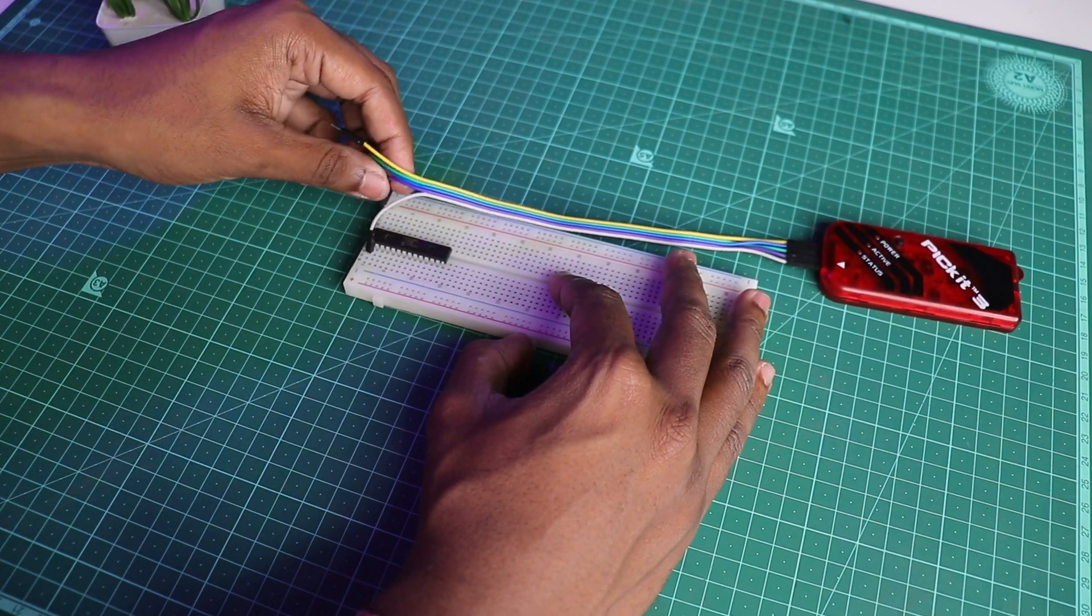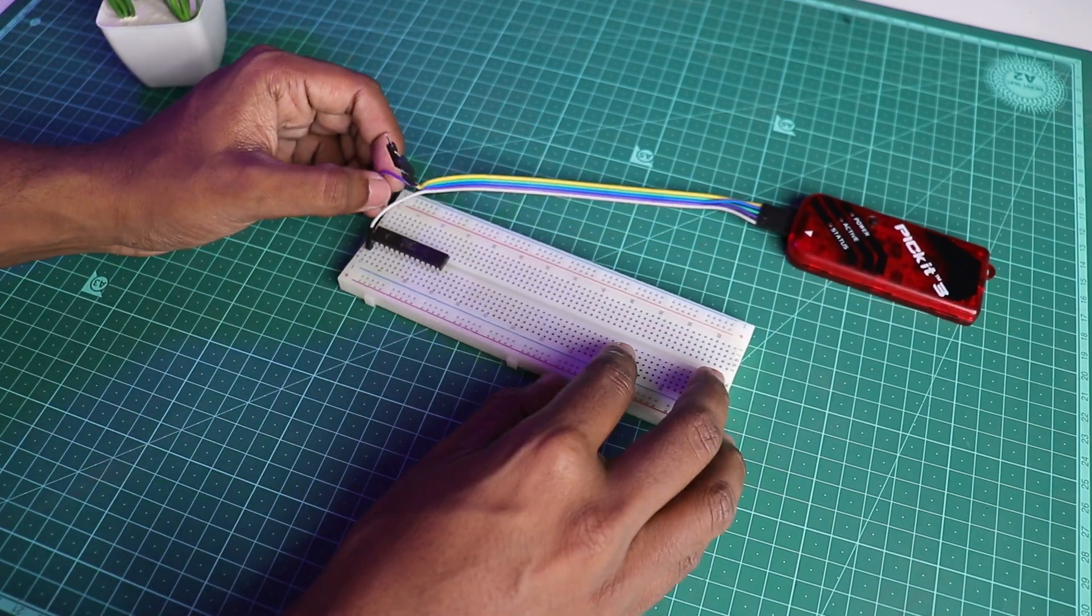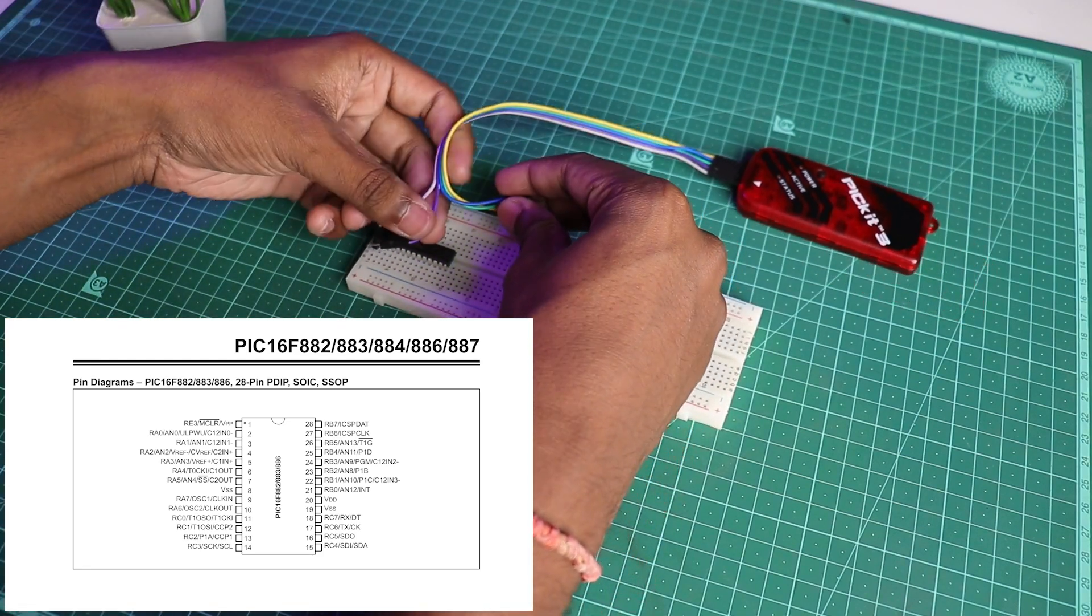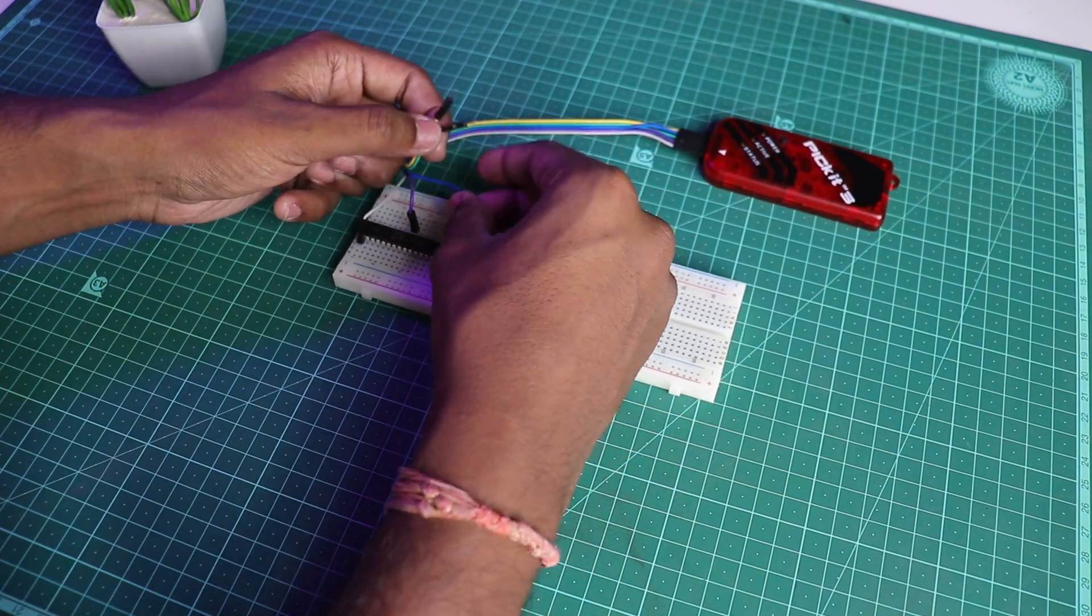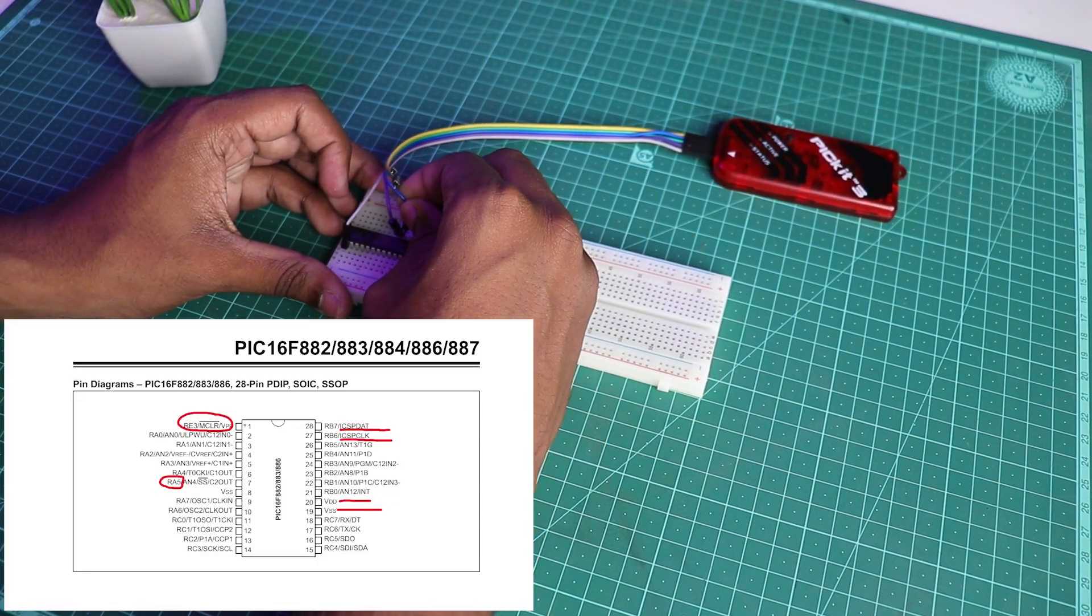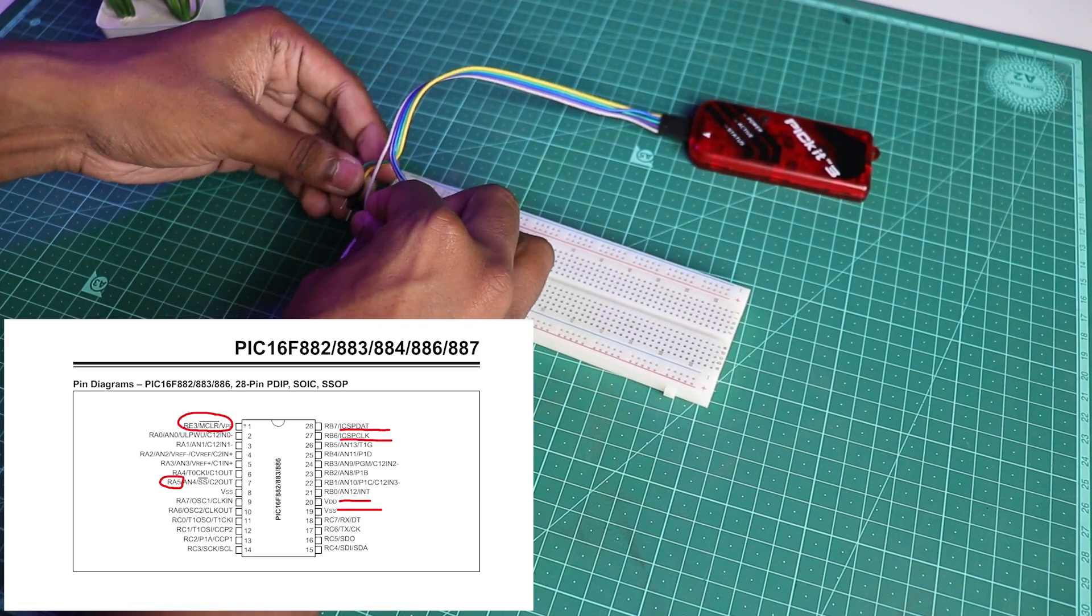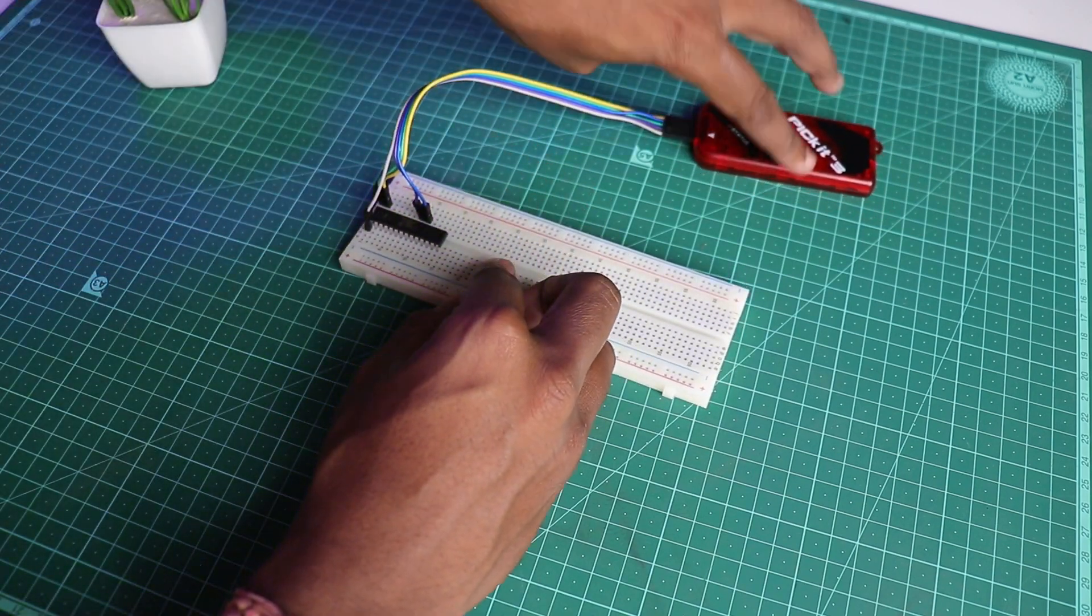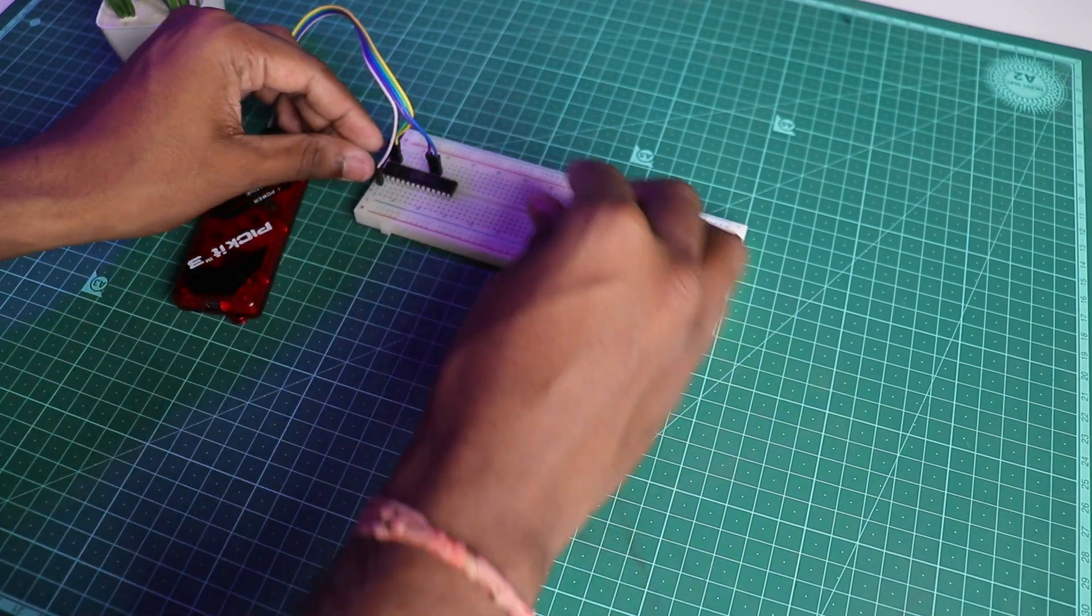Now connect the IC to the programmer. We need to follow the pin diagram from the microchip company. This pin diagram is given by Microchip and we'll be connecting the other ends of the jumper wire to the pins marked here. Always double check your connection before powering on. Later you will see I made a mistake while connecting the wires to the IC.